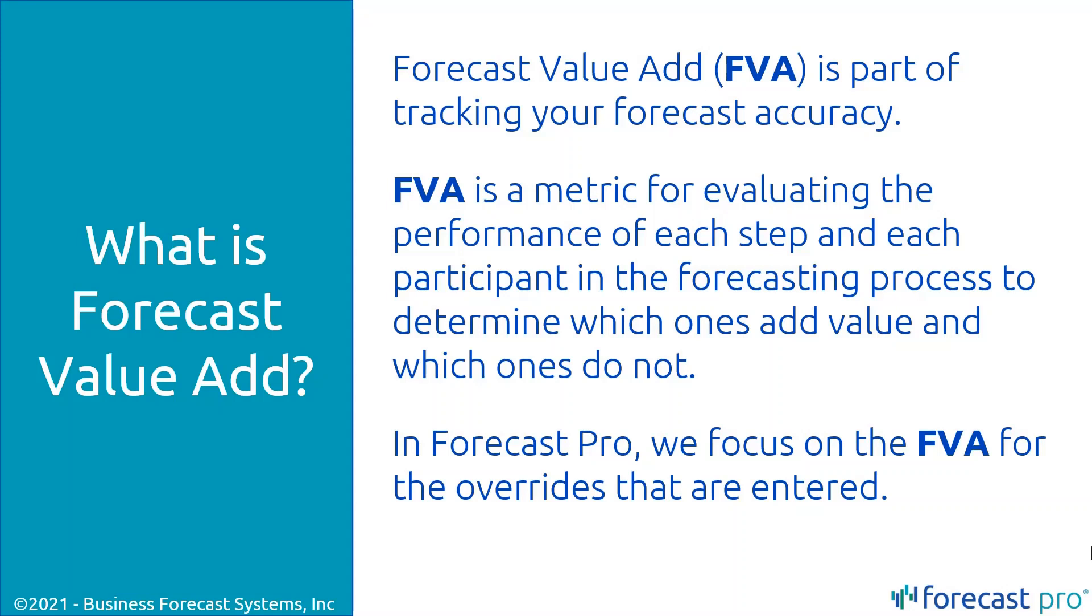Primarily, we'll be focused on where you make overrides and how much value those overrides add in general.